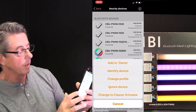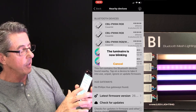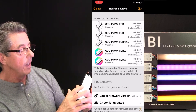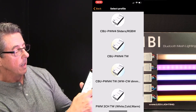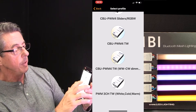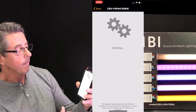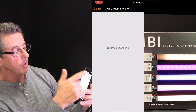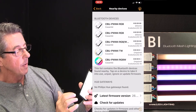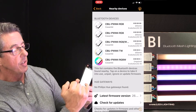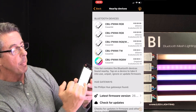We're going to select the fourth one in the list and Identify Device. Notice the last one is blinking — that's LED Inspirations' tunable white specialty tape light. So we're going to select that, Change Profile, and slide down here to CBU PWM4 Tunable White TW. We're going to select that, Start Update. Notice it blinks — that confirms that it found it. We're going to go back and add that to the Demo. Notice they go from saying Unpaired to At Demo, which means it's now part of our network.